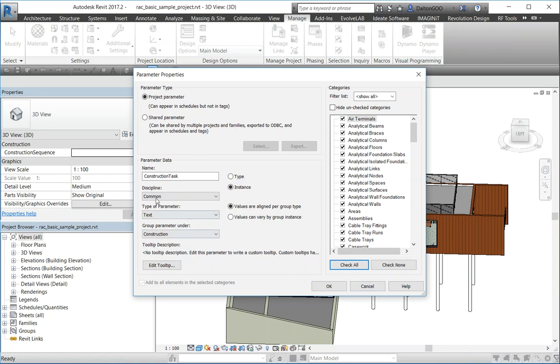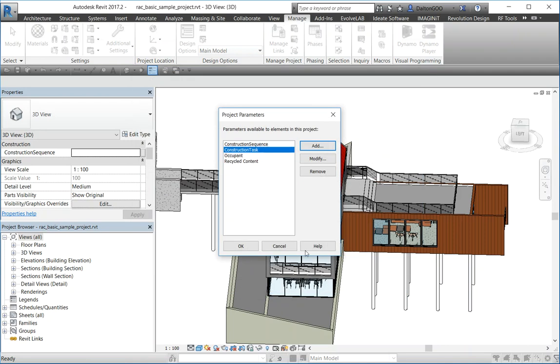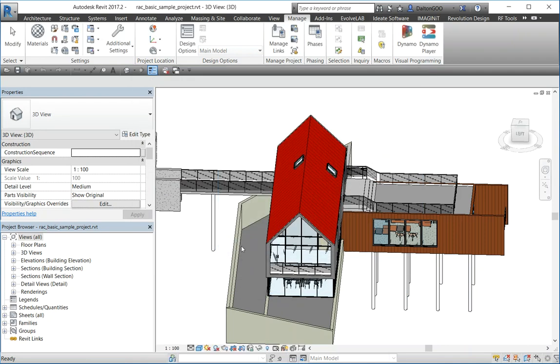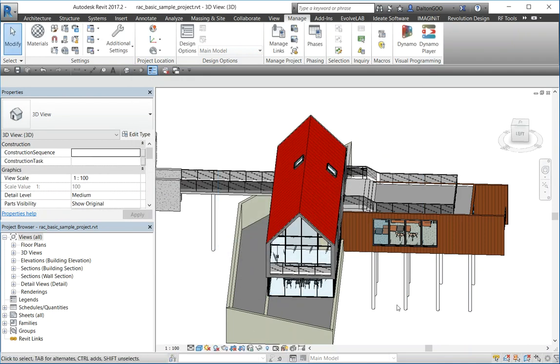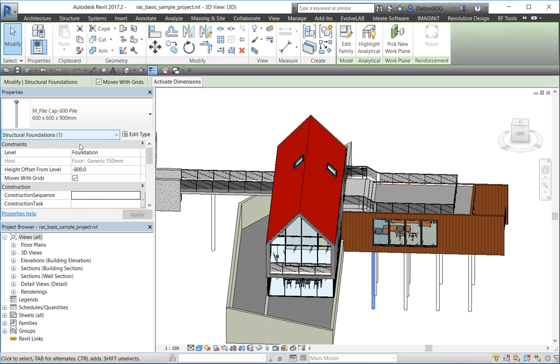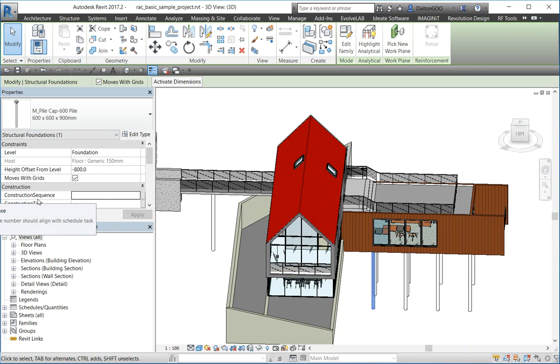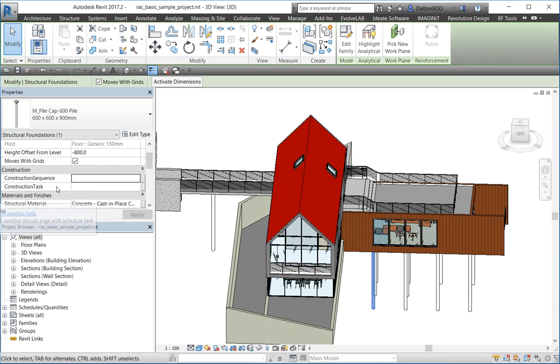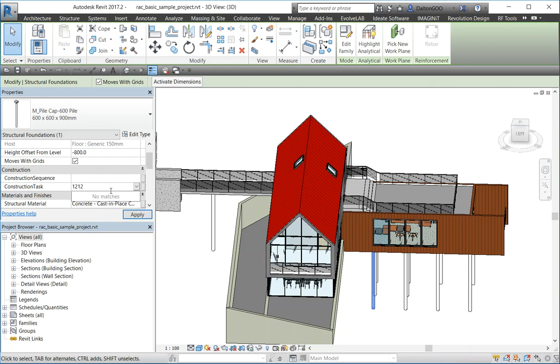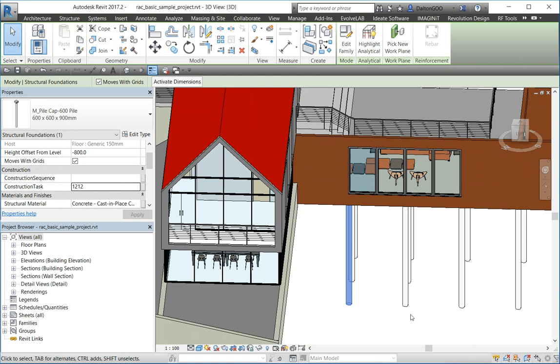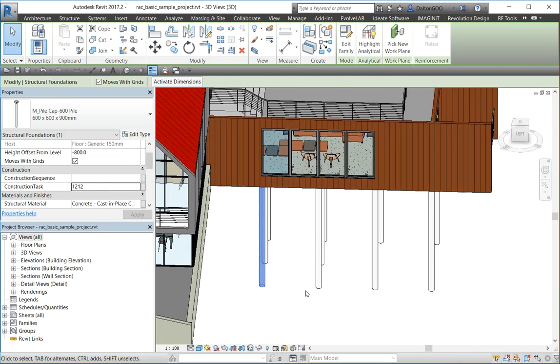I'm going to back check, make sure that it's good. Alright, and then I'm going to press okay. It's good. Press okay. And if I grab an element, come down here, construction. You can see underneath the construction sequence, I have construction task, which is the one I just created. It's a text parameter, so I can put whatever it is in there. And it's just associated with that one instance of that type.